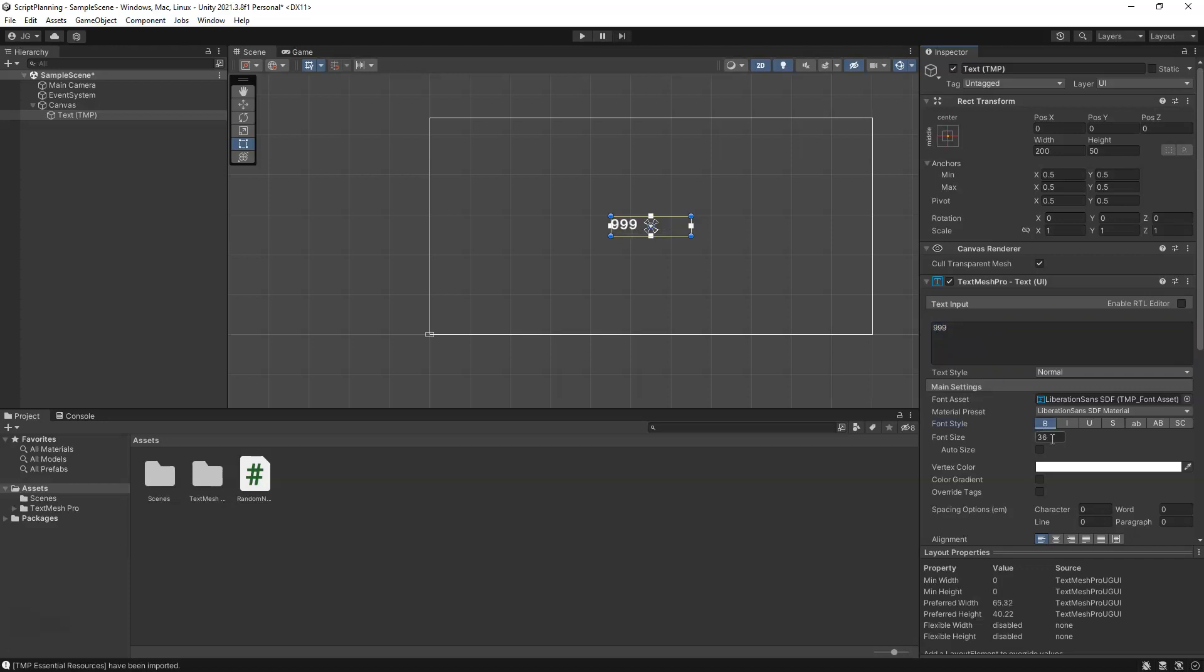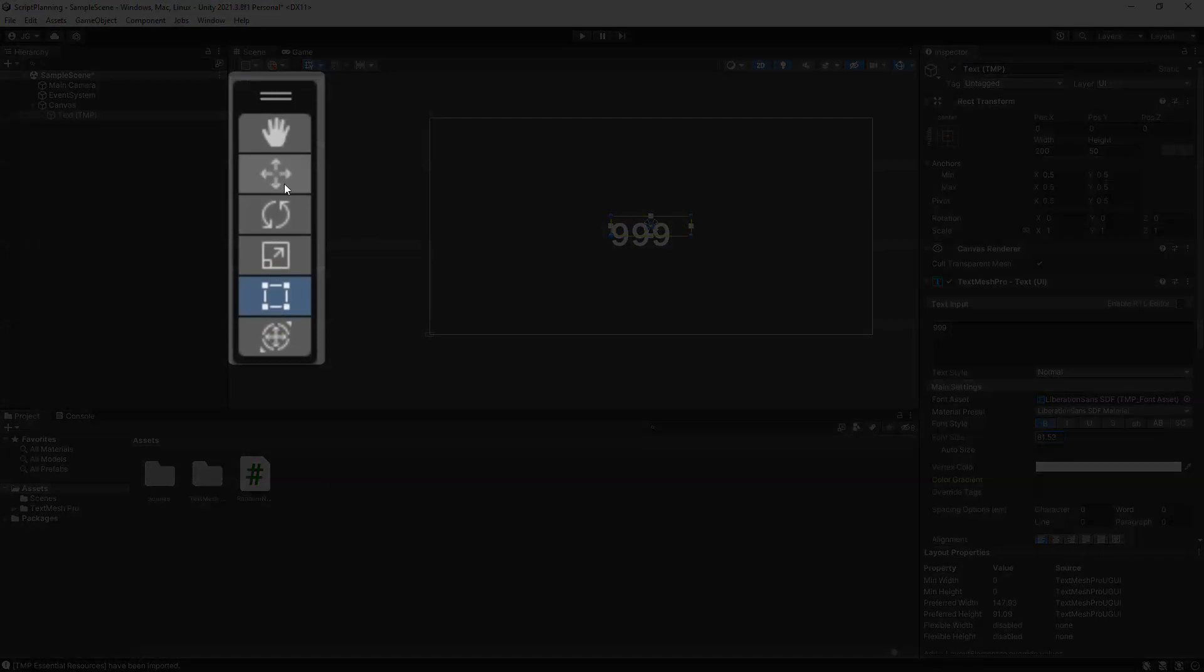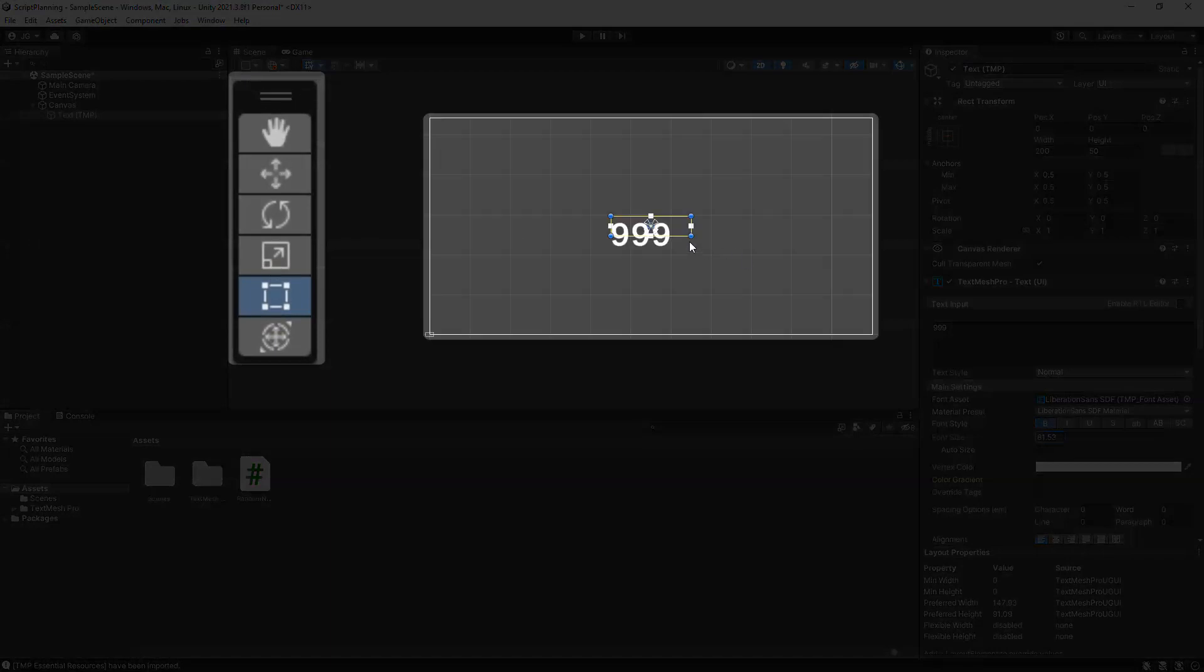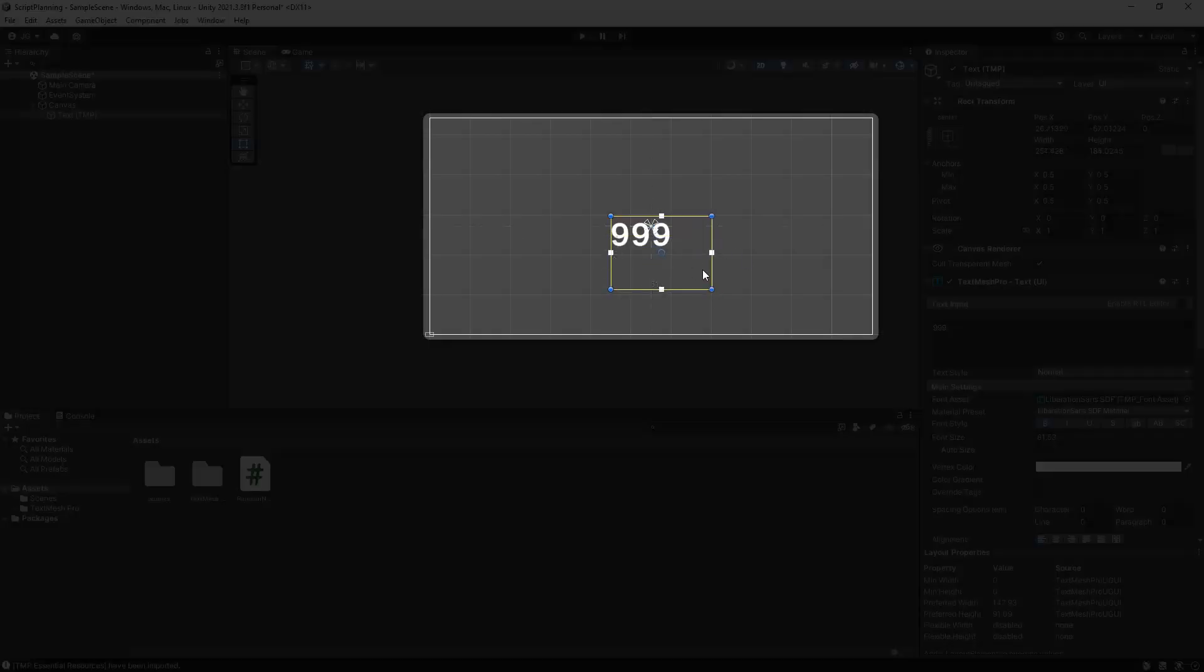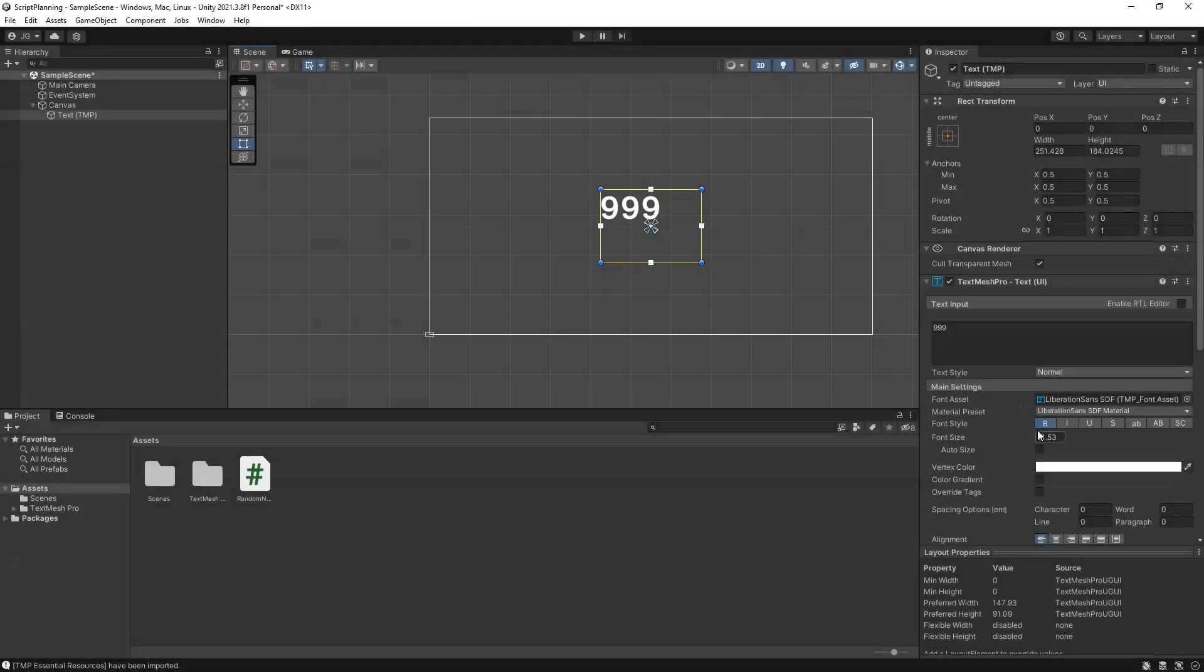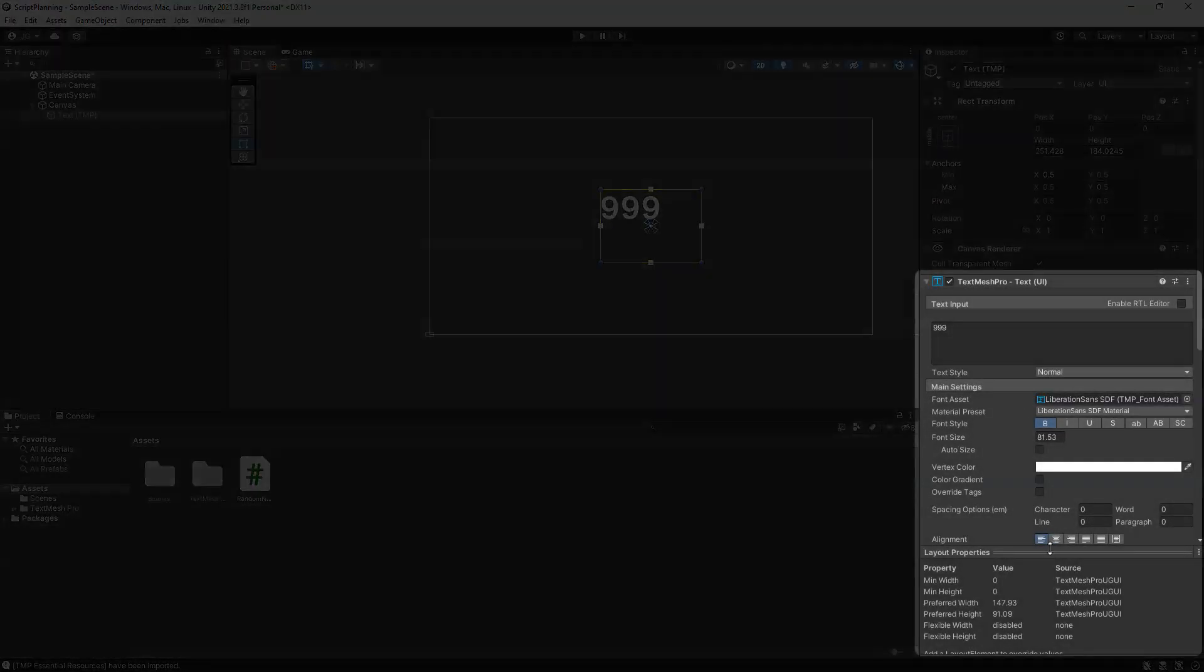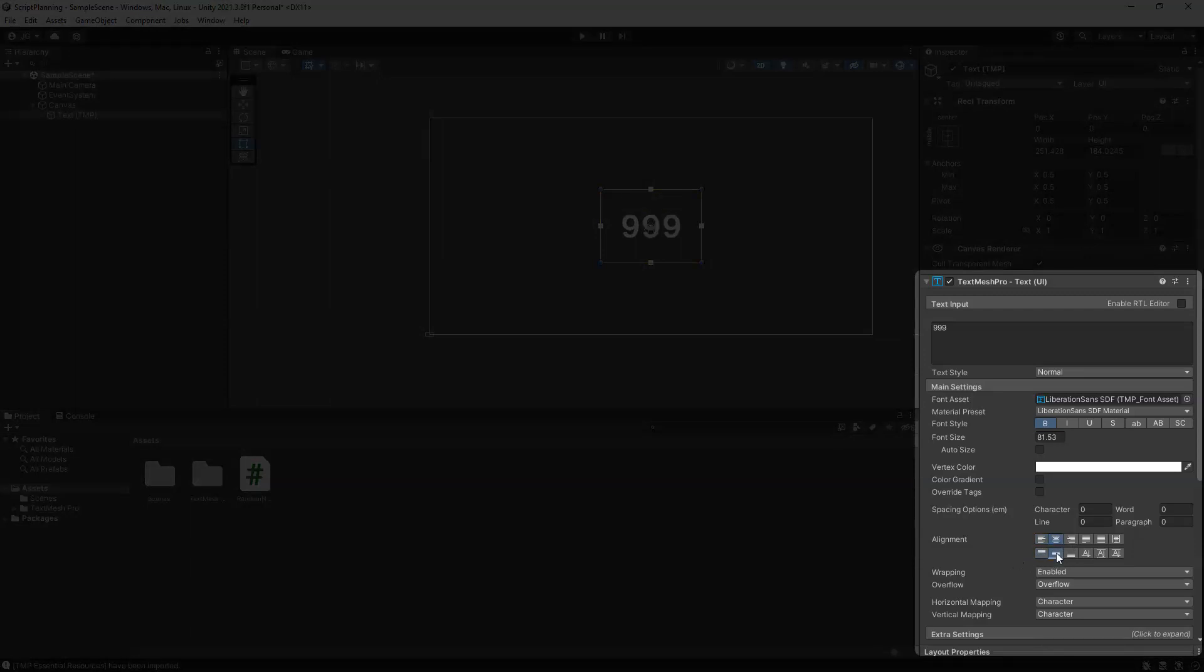Maybe we'll make that bold, increase our font size. You can see that we might want to make our box a little bit bigger and then we can recenter that. We're going to change the alignment here to be centered.